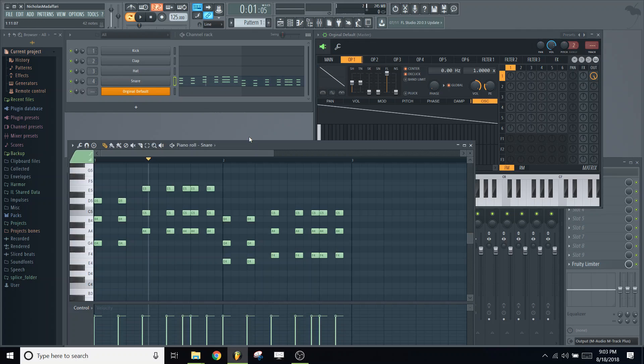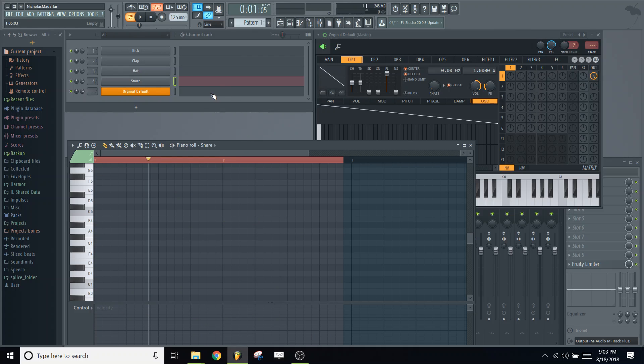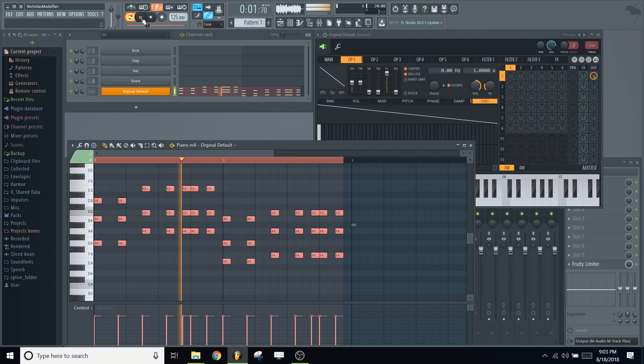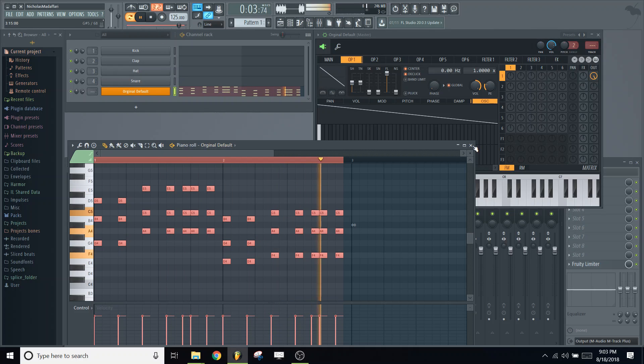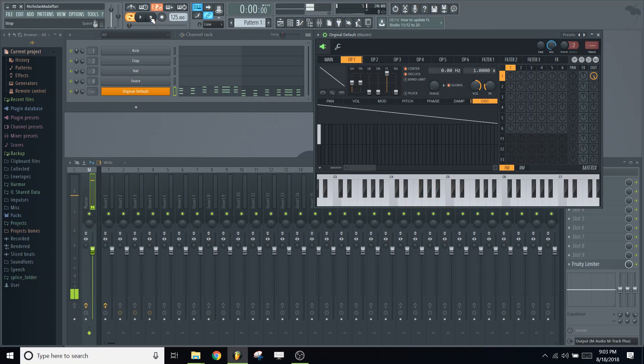And before I started this video, I created a little chord scheme here. I'm going to copy that and paste it into our piano roll for Citrus. And let's give it a listen. So it's pretty plain, pretty bland. So let's go in here and change the harmonics a little bit.